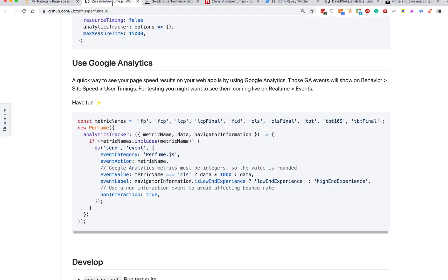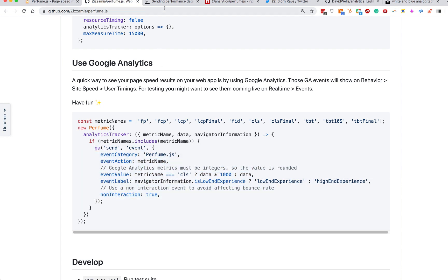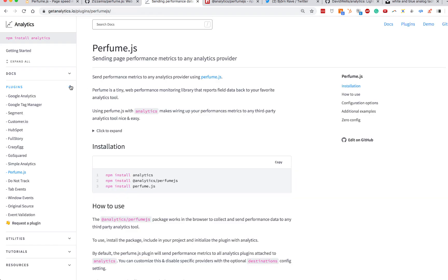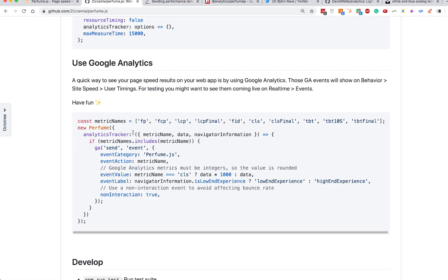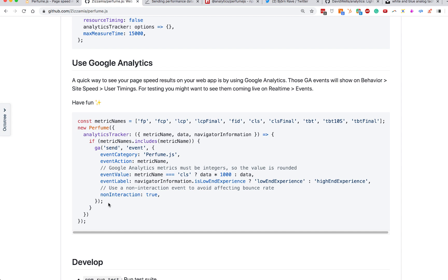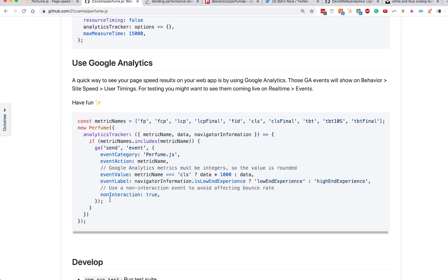They have an example of how to do this with Google Analytics in their docs, which is awesome. But what if we could combine this with the analytics package that I wrote, that lets you plug in really any third-party analytics tool? There are a bunch of plugins already made, or you can write your own. The idea is to make a Perfume.js plugin so that whatever analytics provider you want to send that telemetry data to, you can, without having to manually write this for each individual provider.